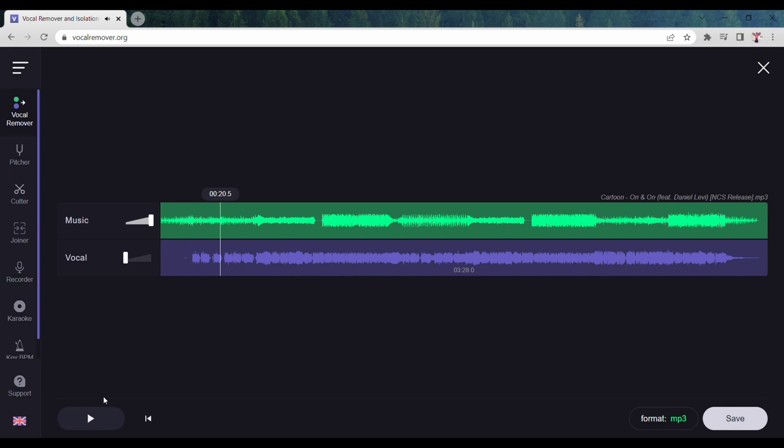Now you can see vocals are removed from your song. In the same way, you can keep the vocals and remove the music from your song. Raise the vocal button to 100 and click on the play button.